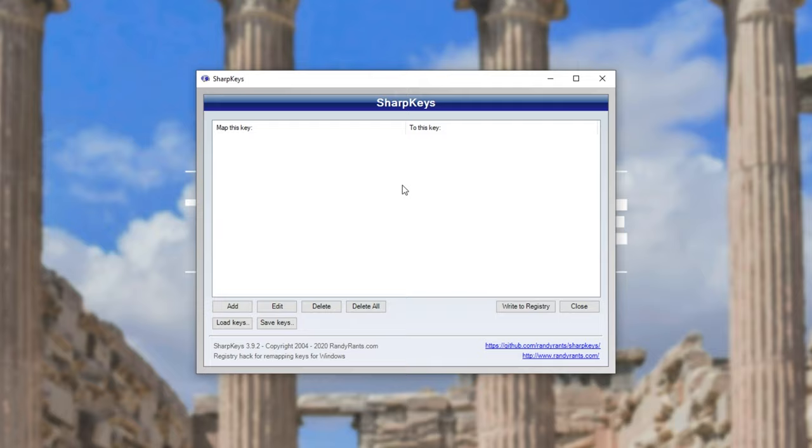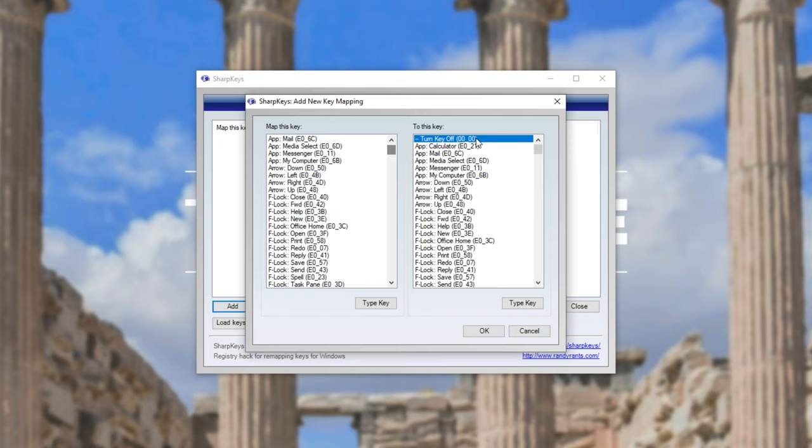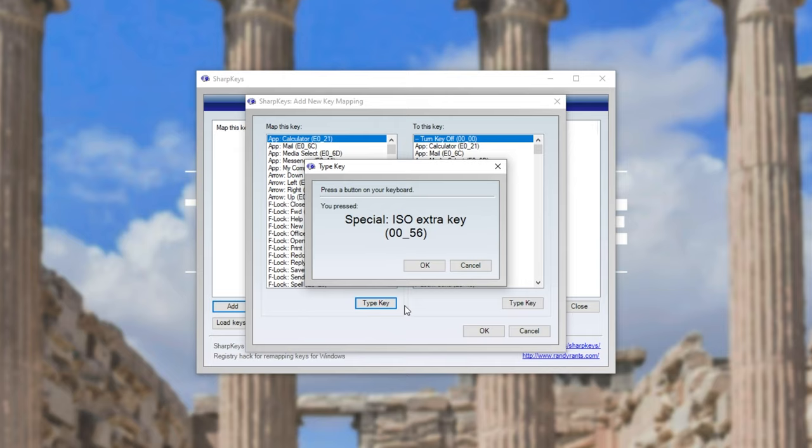So inside of this window, what do we have to do? Well, I'll simply click add and choose a key on the left to remap to a key on the right. To make this a lot easier, you can click type key and then simply press the key on your keyboard.